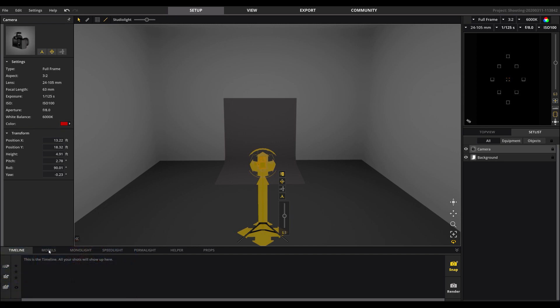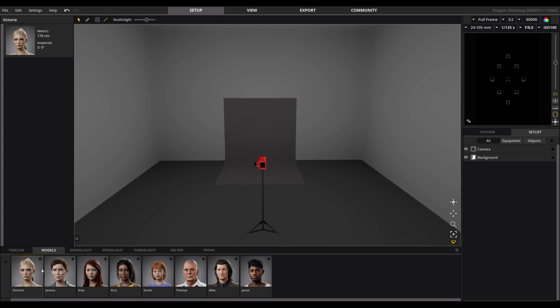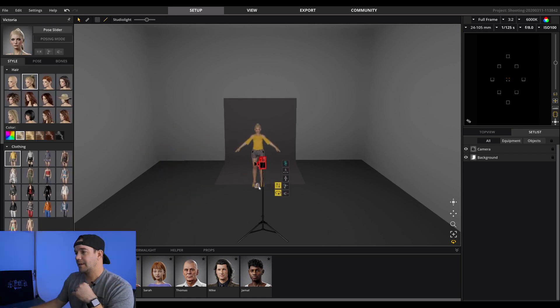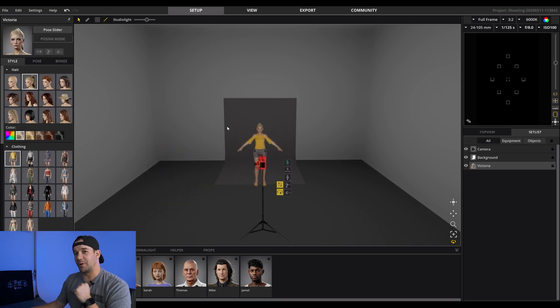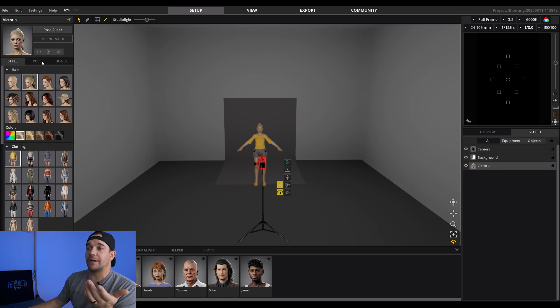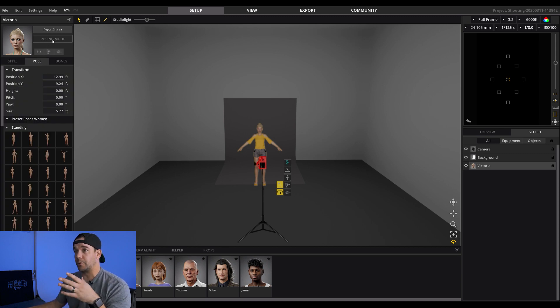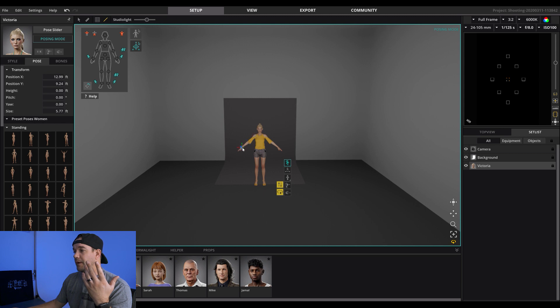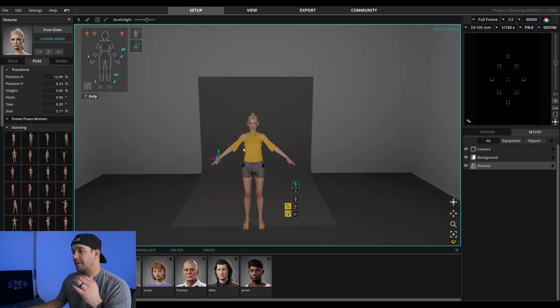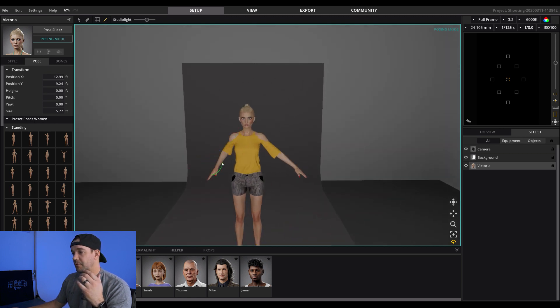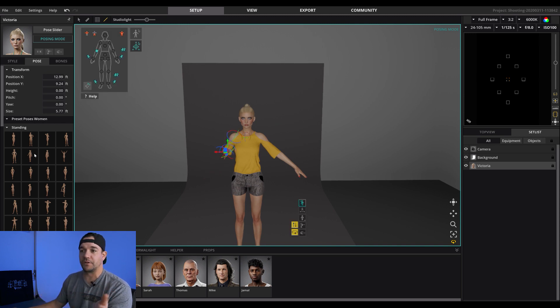So first thing we're going to do is we'll go over here to the model. We can just pick any number of models from the thing down here and we'll just go with the first one. So we'll just drag that in and it has a pretty standard pose. So what we can do is we can go ahead and get into here. You can actually go into the posing mode and you can actually completely move everything. I mean you have complete control over the pose of this.